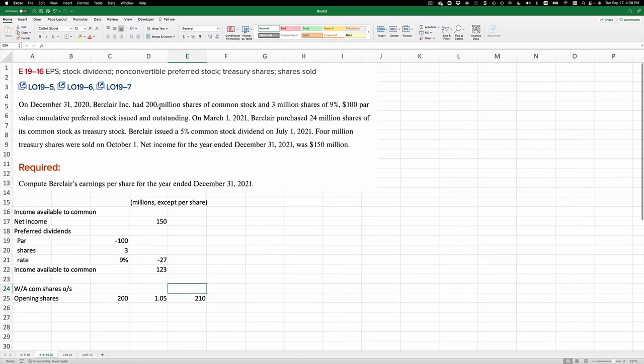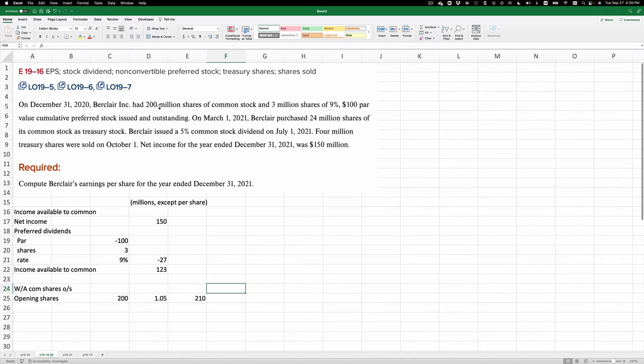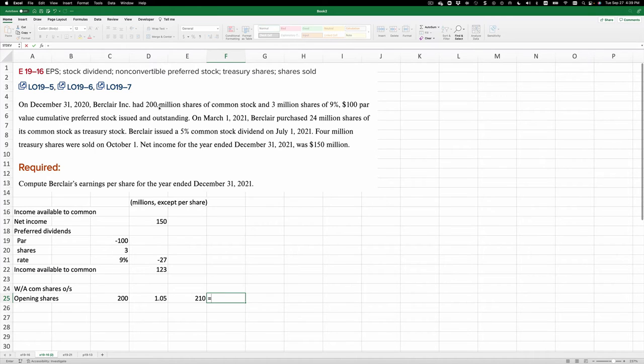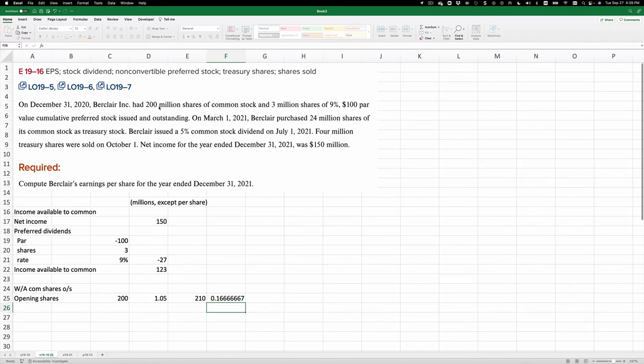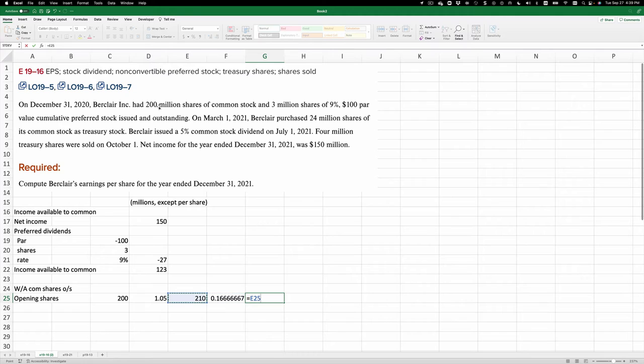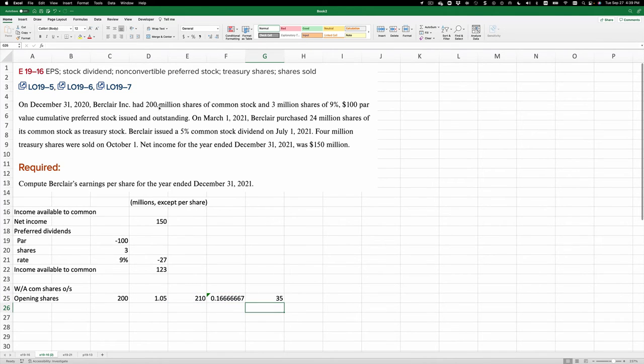And that lasted from January 1 to March 1. So that's equal to 2—January and February—divided by 12. And we're going to multiply that 210 million times that fraction, and that gets us 35 million.